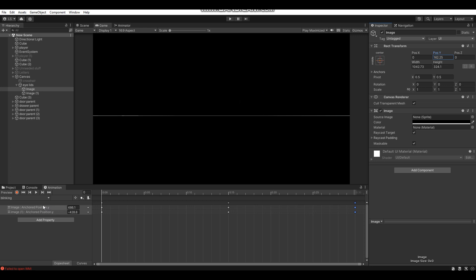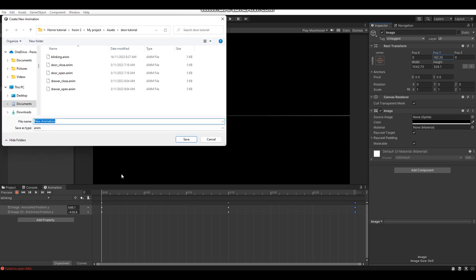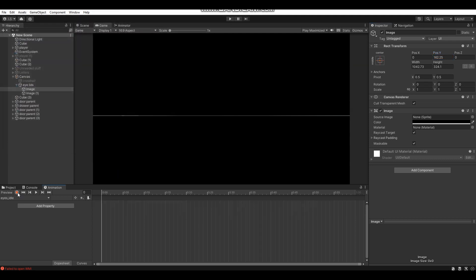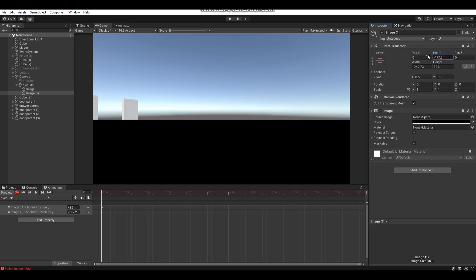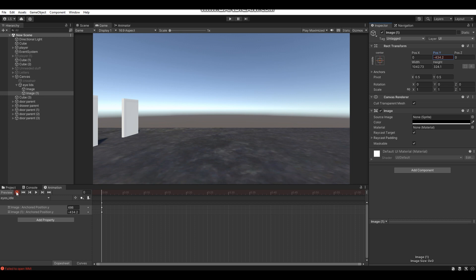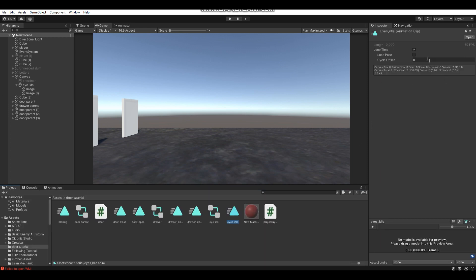Optionally, you can create another animation called 'Eyes Idle' — you don't have to, but it helps. This isn't really an animation at all: just press Record, and at the zero-second mark move the eyelids to their open position. That's basically the idle animation for our eyes. Be sure to also turn off Loop Time on it.